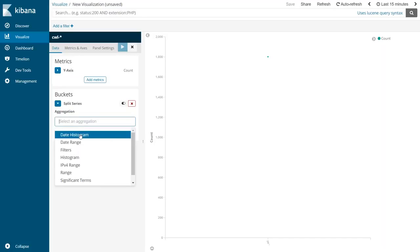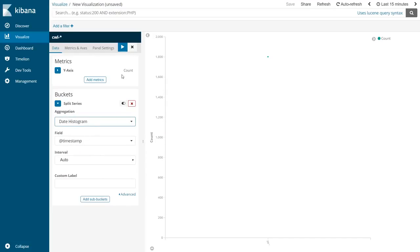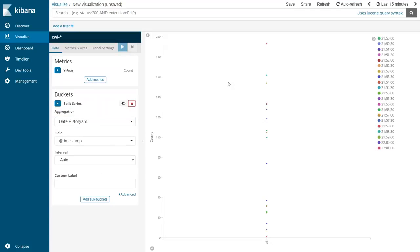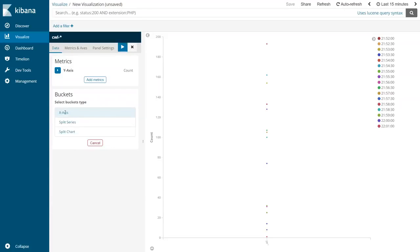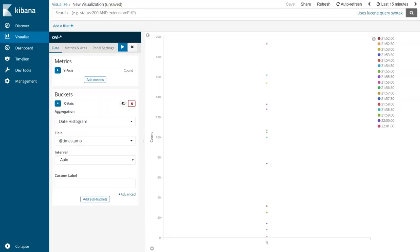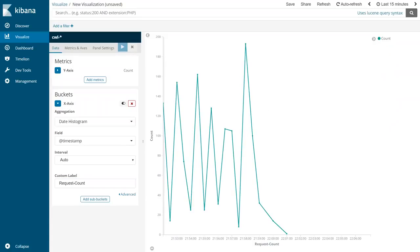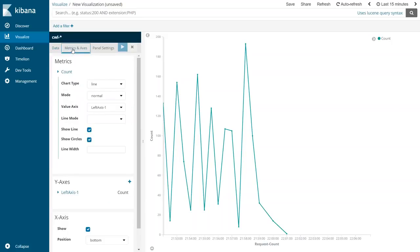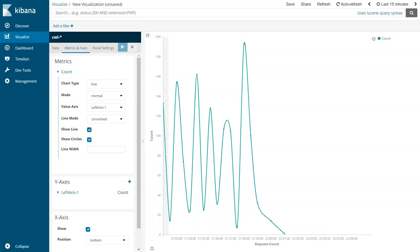Click New Visualization, select Line, then choose your index. Leave the Y-axis as Count - that's the number of requests. For the X-axis, choose Buckets, then Date Histogram. Apply that setting. To label it, call it 'request count' and apply. You'll see requests spiking every now and then. If the curves don't look smooth, go to Metrics & Axes, then Axis, go to Line Mode, select Smooth, and apply the change. Now the graph looks nice and clean.